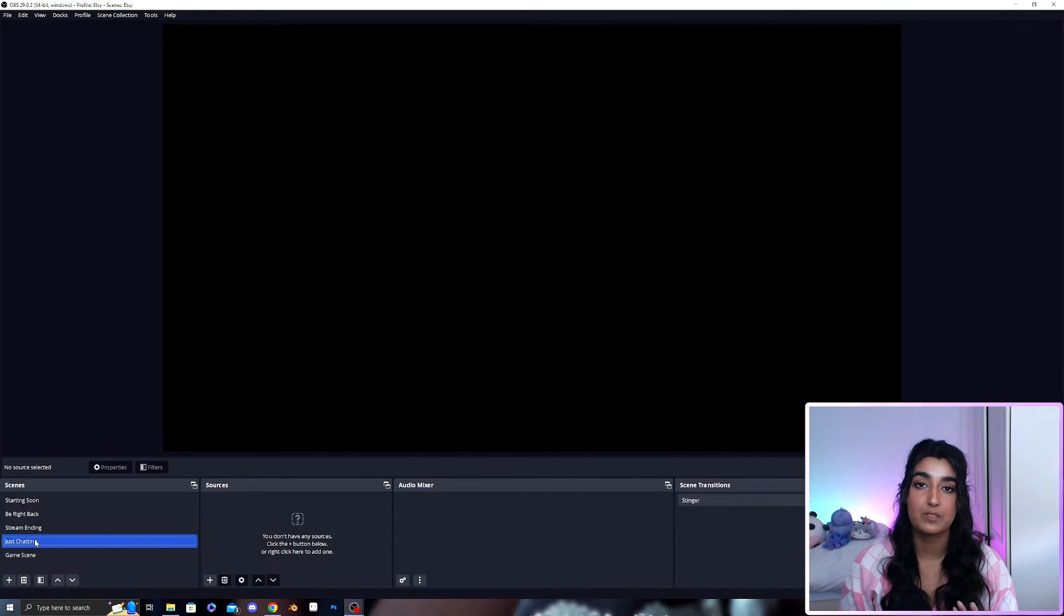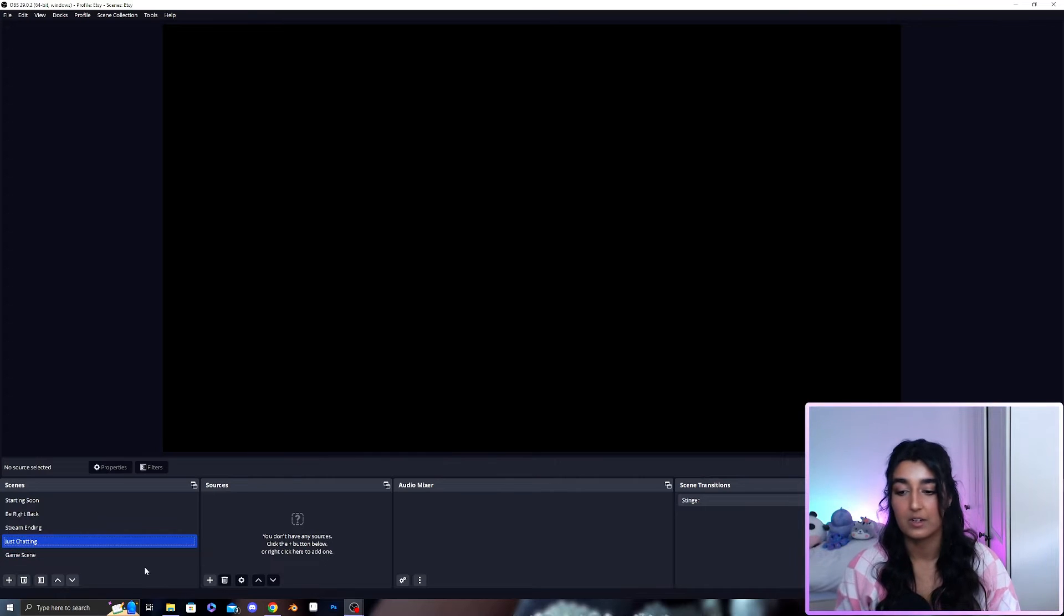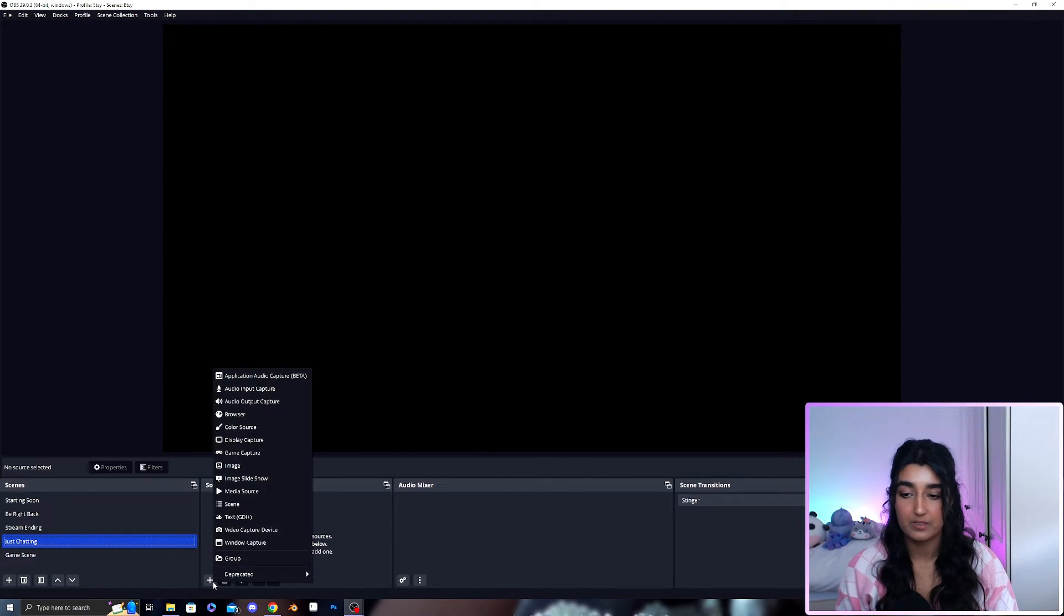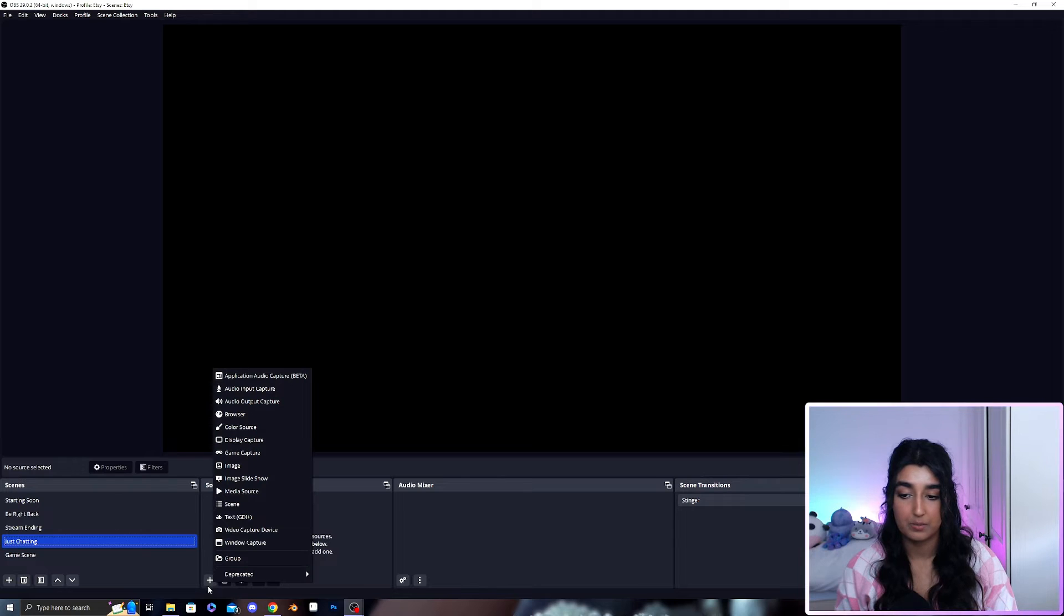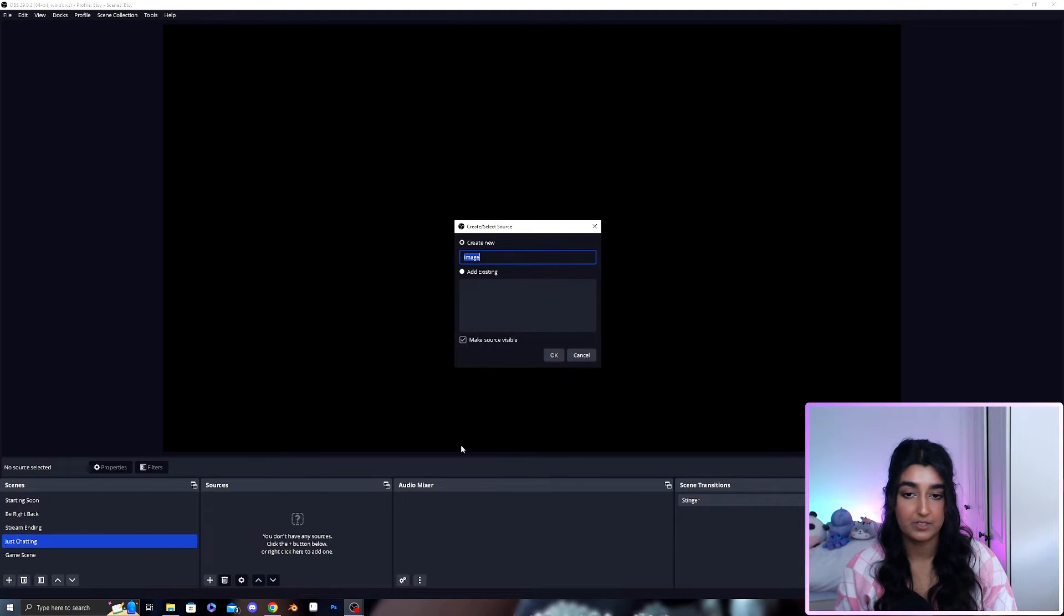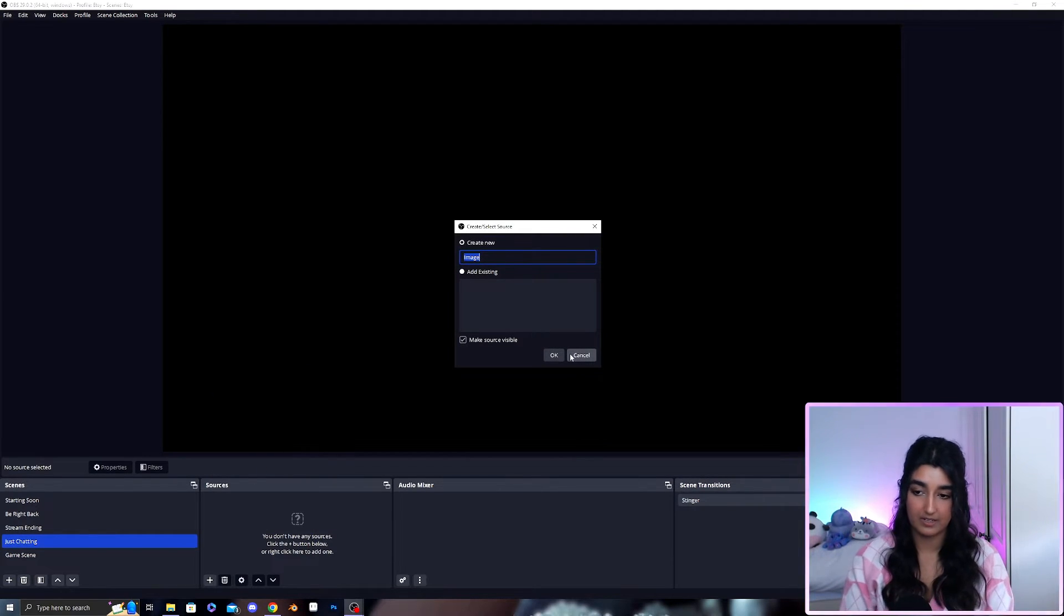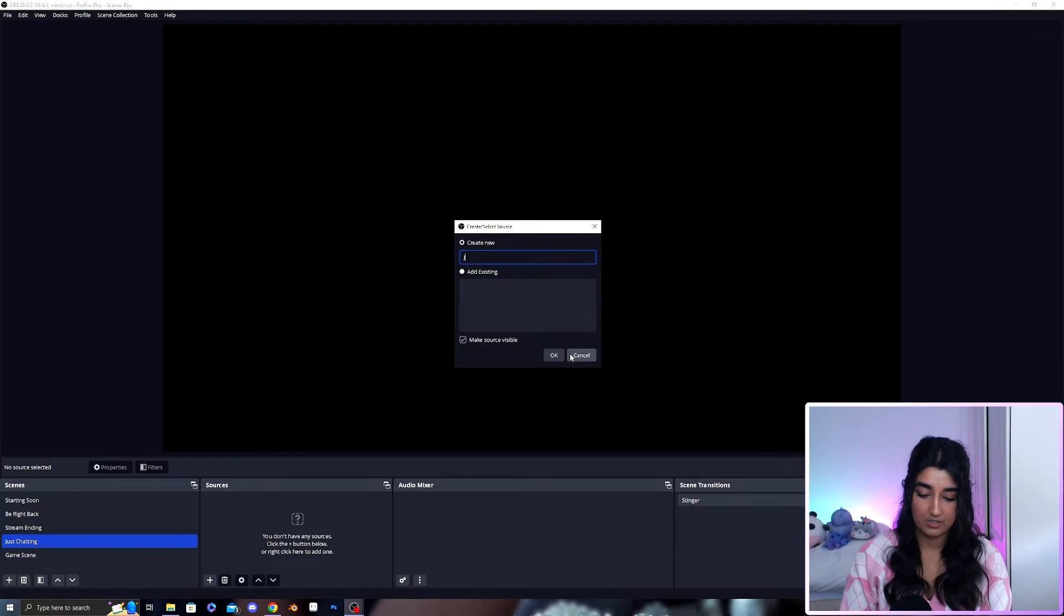When we come to set up a static scene it will be a very similar process. You go to the little plus down here and you add an image instead and let's call this just chatting.